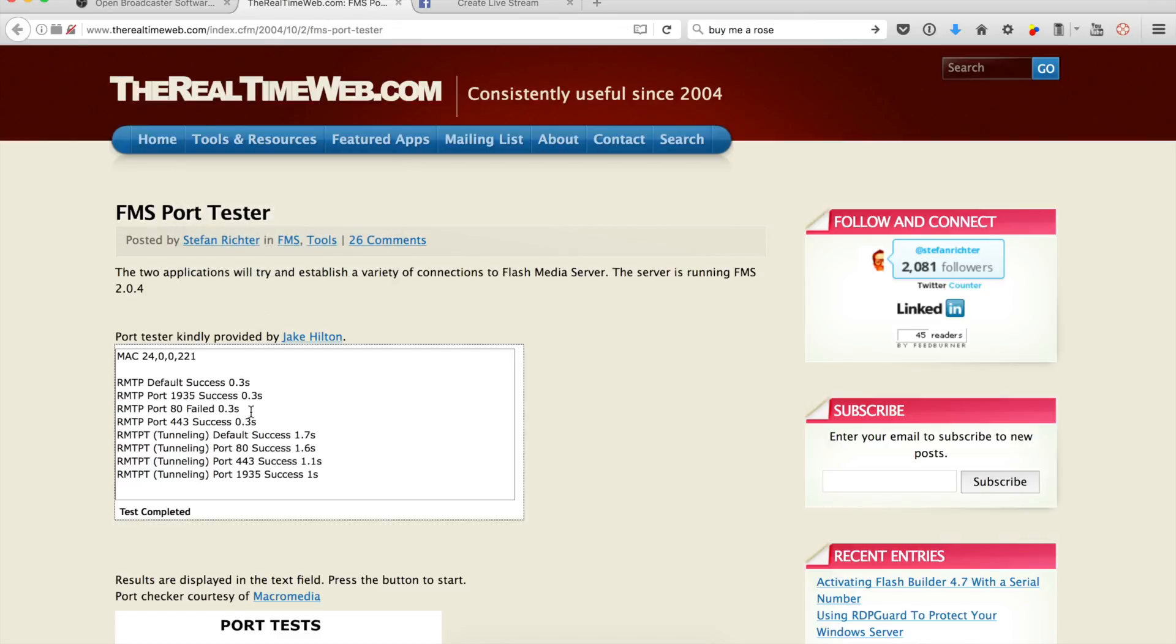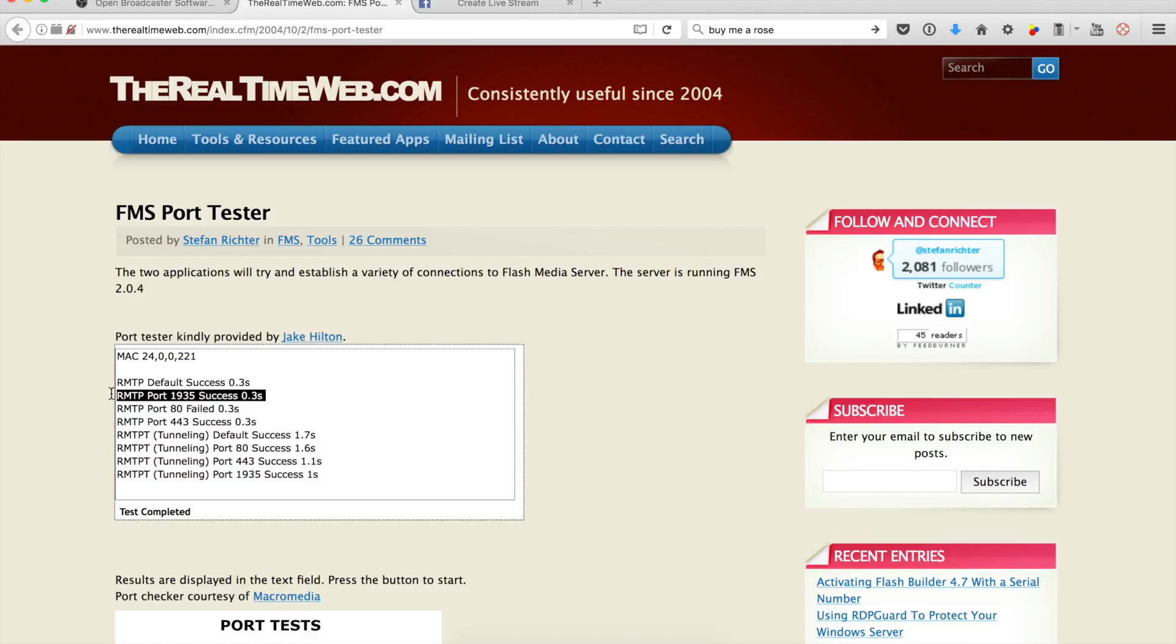What I've found out doing some Googling around is that a lot of times RTMP port 80 fails, but RTMP - let me get that correct - RTMP, the Real-Time Messaging Protocol that is used to stream these videos, succeeds on port 1935.